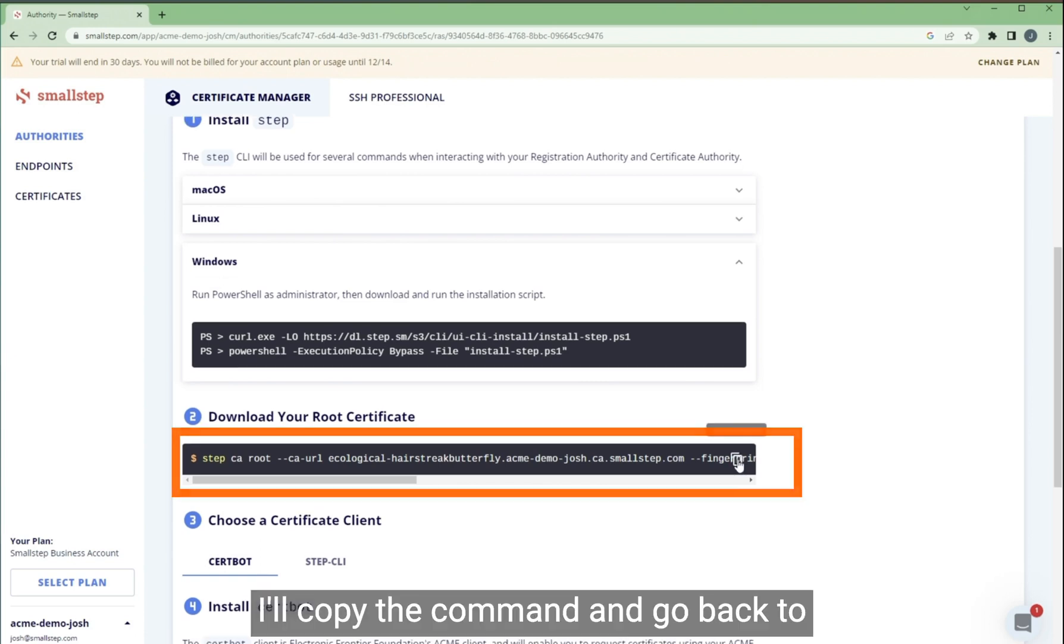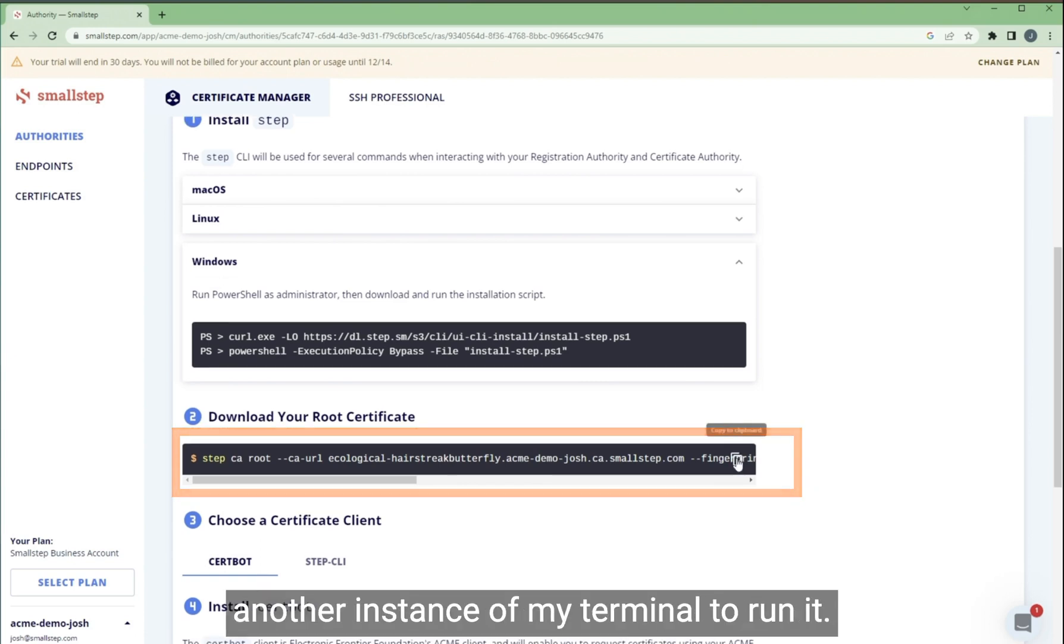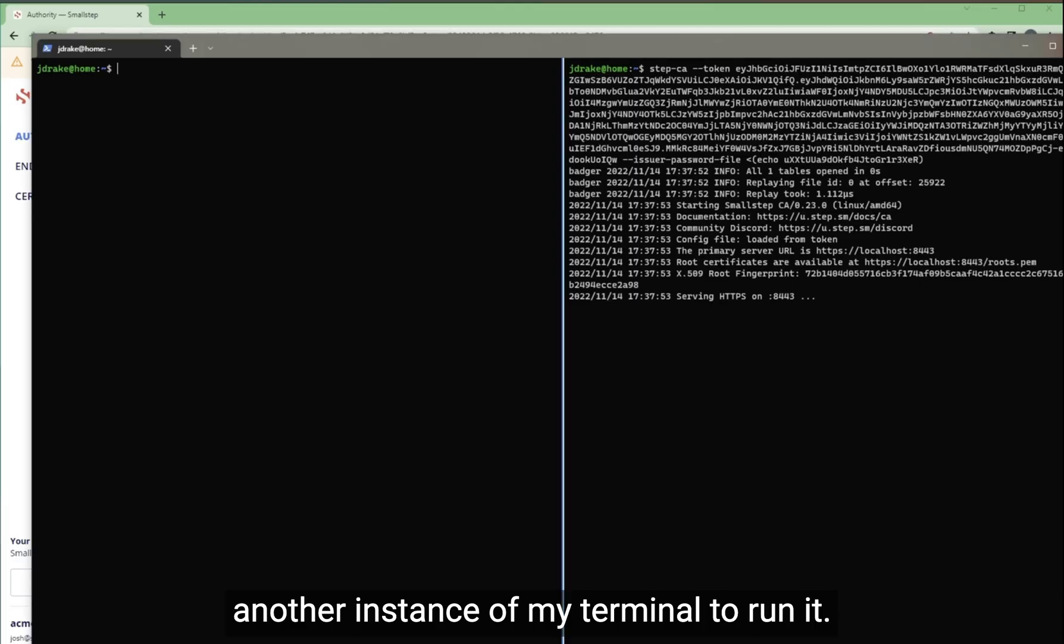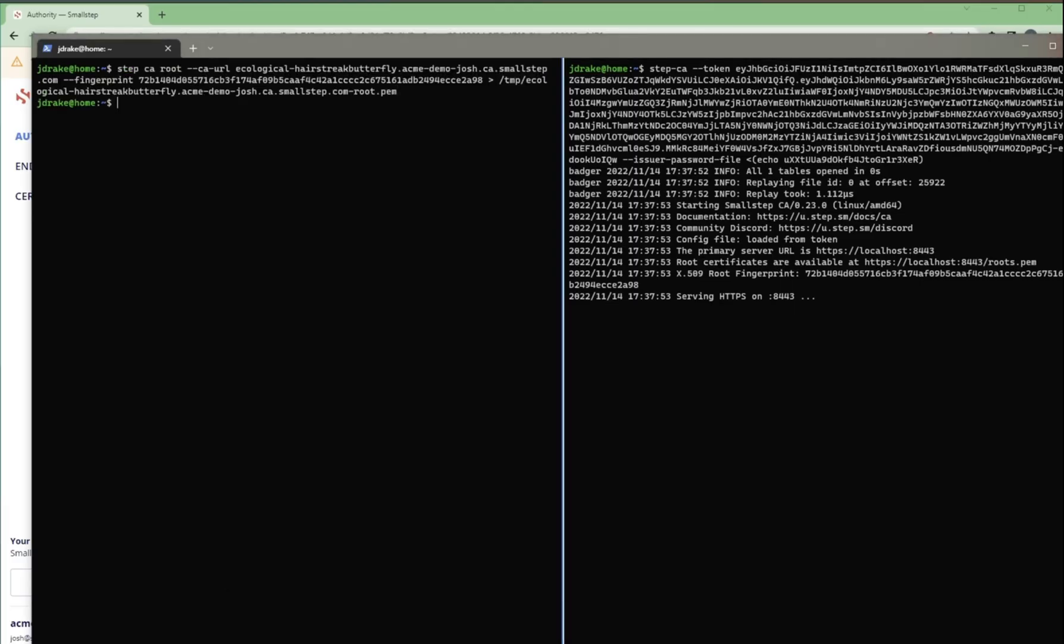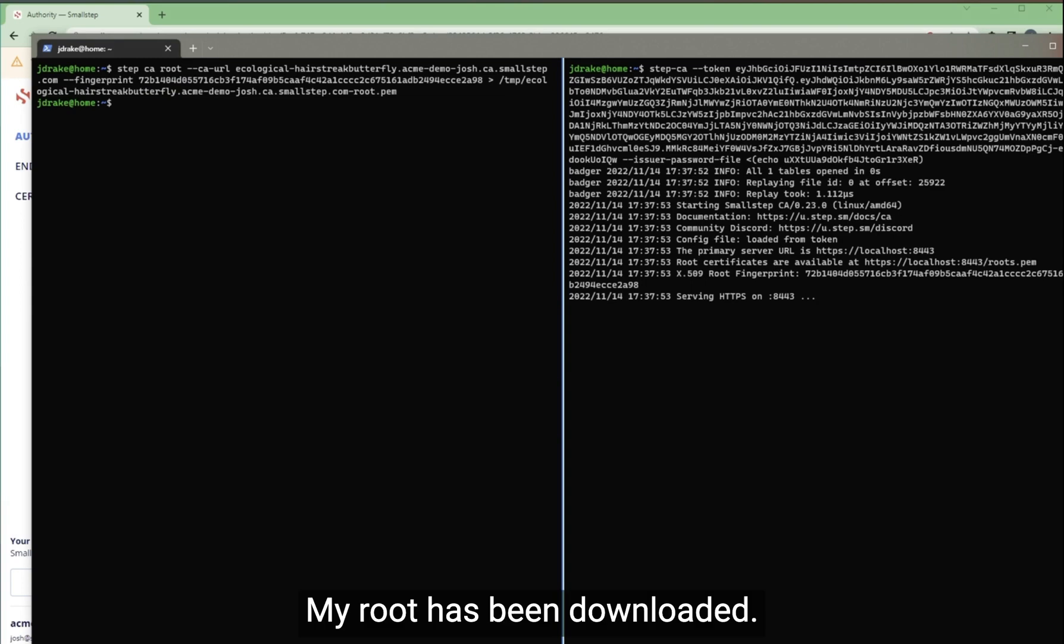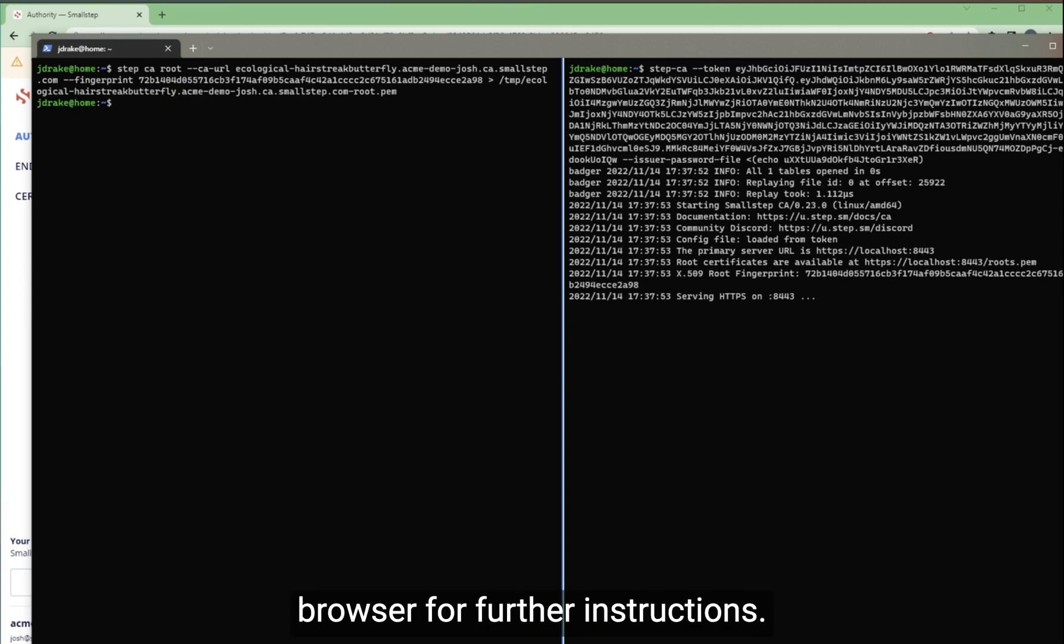I'll copy the command and go back to another instance of my terminal to run it. My root has been downloaded and I can switch back to the browser for further instructions.